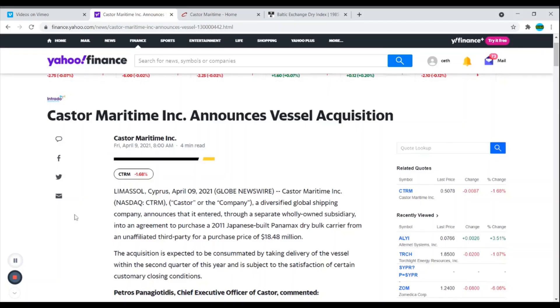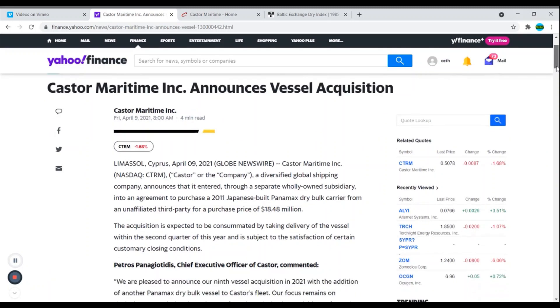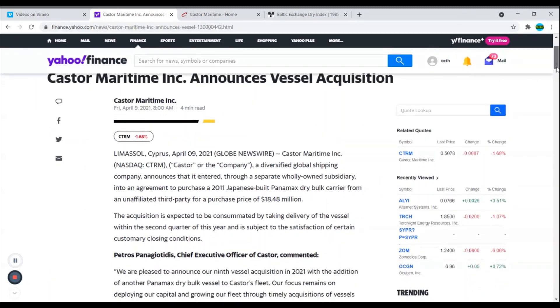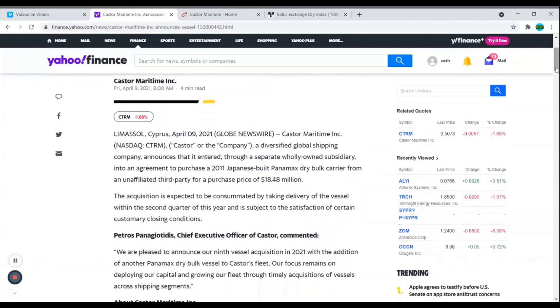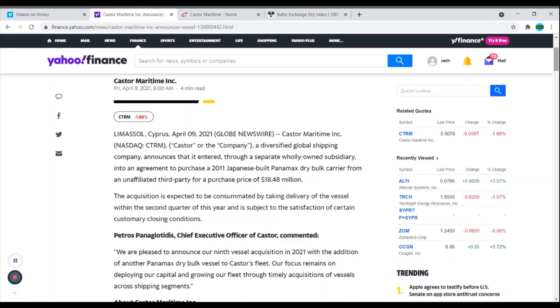April 9th, Castor Maritime yet again announces a vessel acquisition. A diversified global shipping company announced that it entered through a separate wholly owned subsidiary into agreement to purchase a 2011 Japanese-built Panamax dry bulk carrier from an unaffiliated third party for a purchase price of $18.48 million.